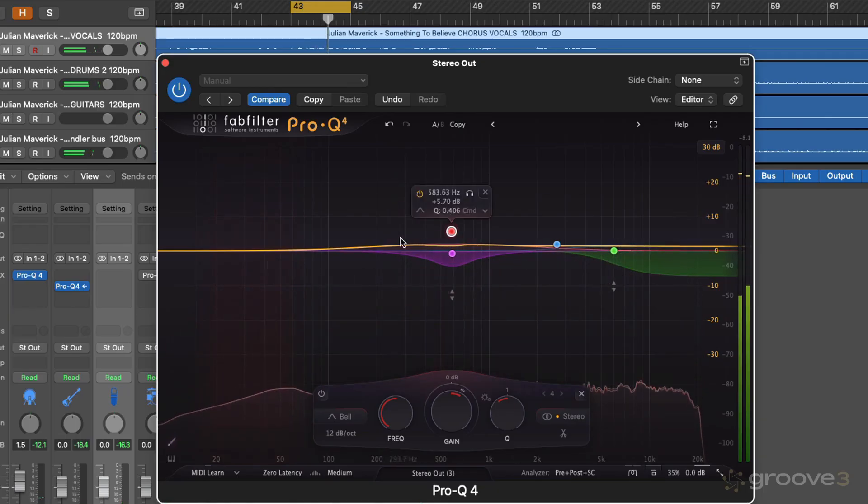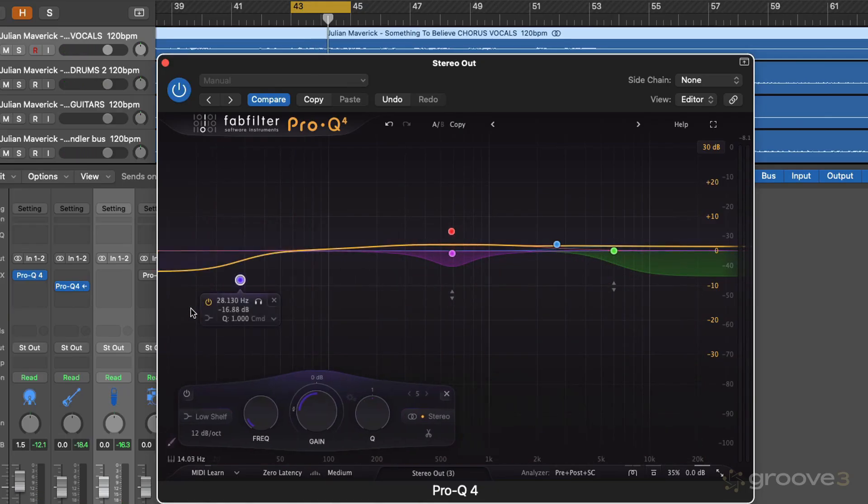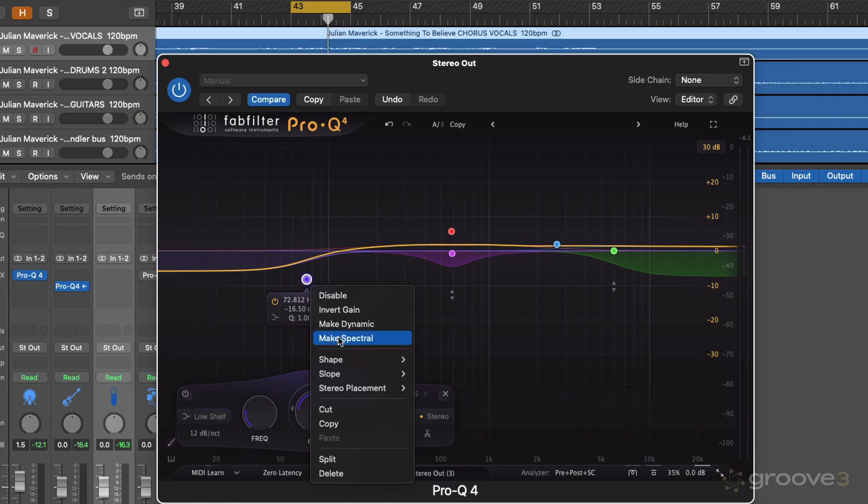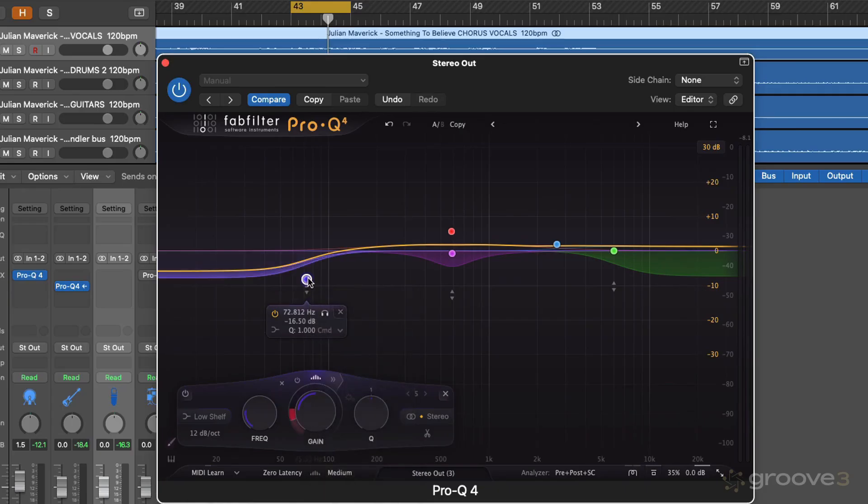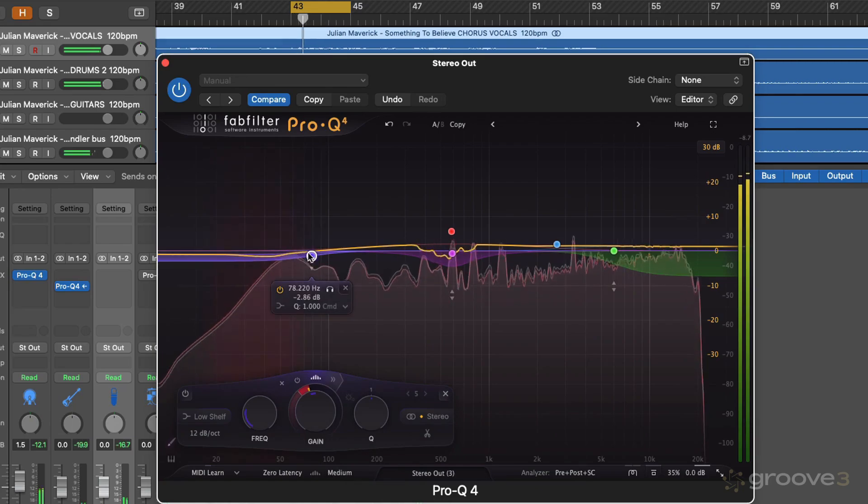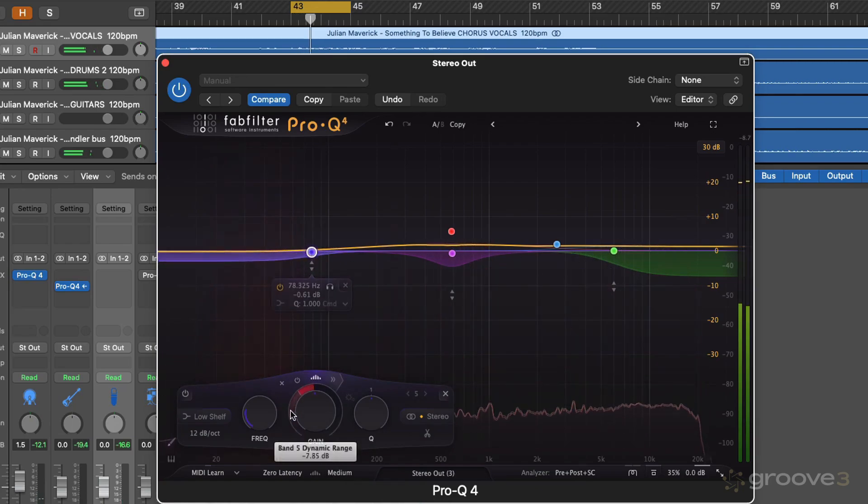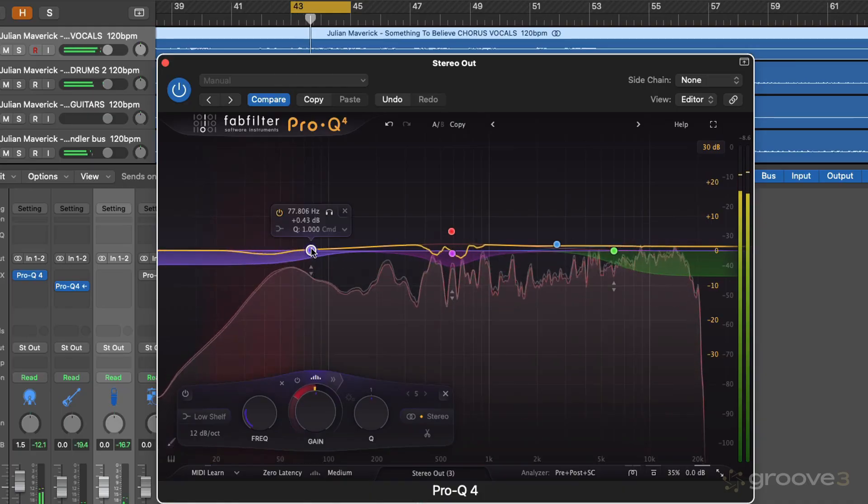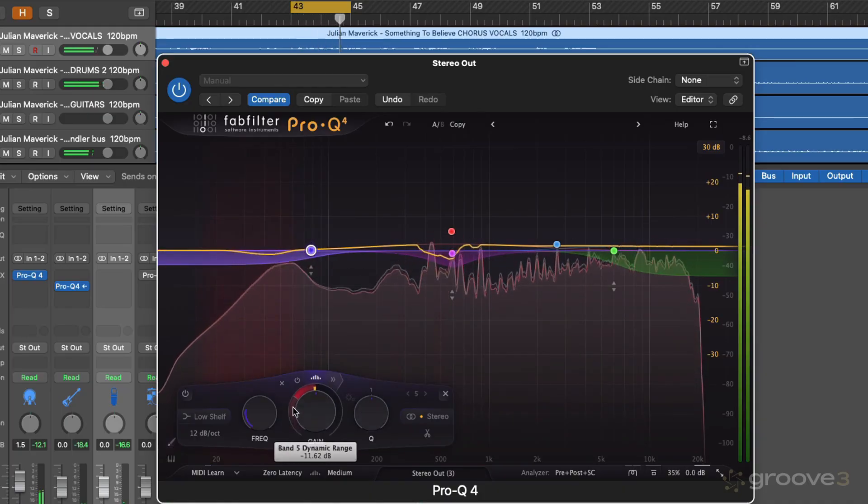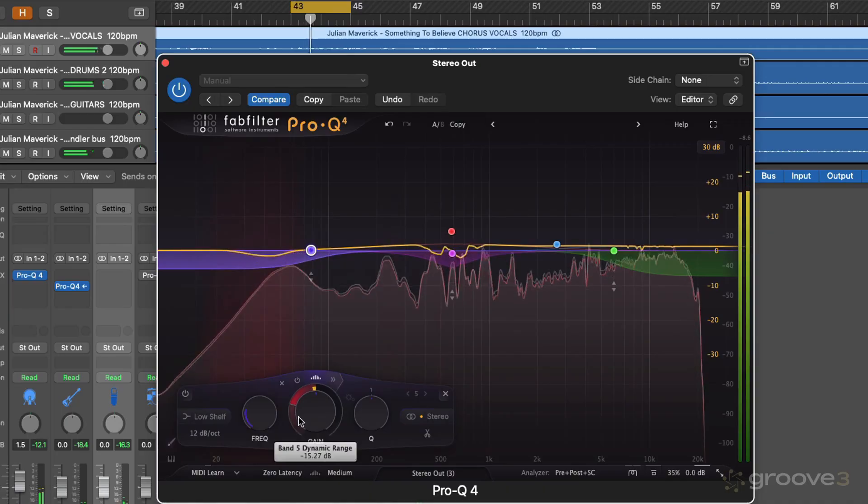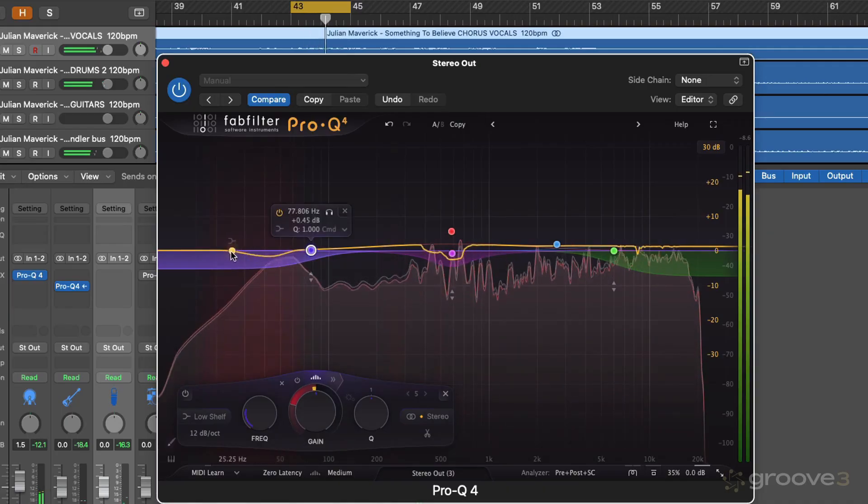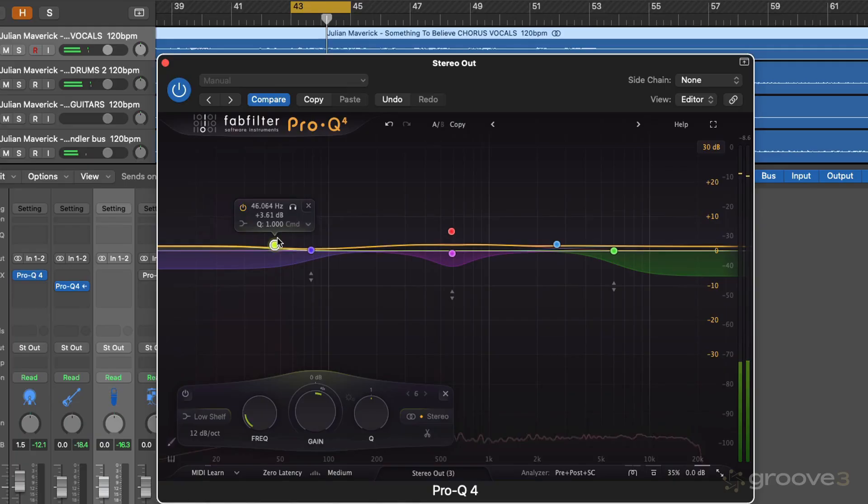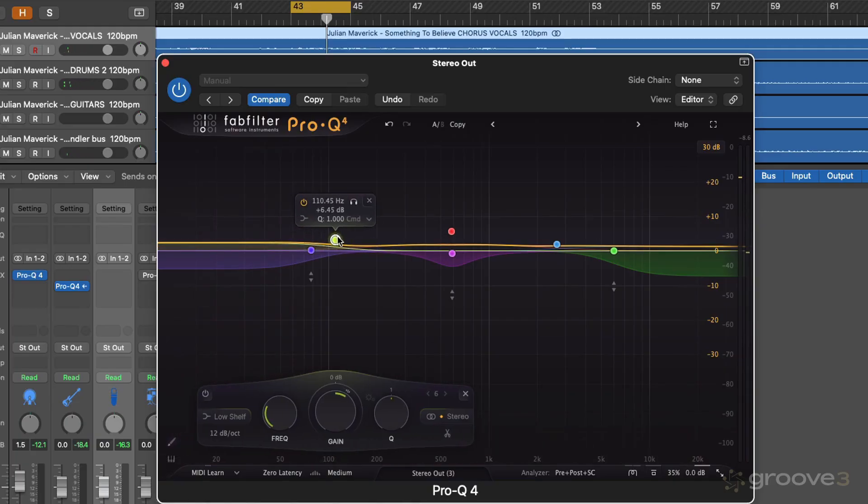Really nice. And of course, we could also achieve something a little bit similar in the low end as well. So if we grab something like a low shelf, we'll make this spectral too. What we're trying to do here is maybe get rid of a bit of the resonance of the kick, or resonance in the low end, I should say. Whilst also having a little bit of an overall boost of the low frequencies.